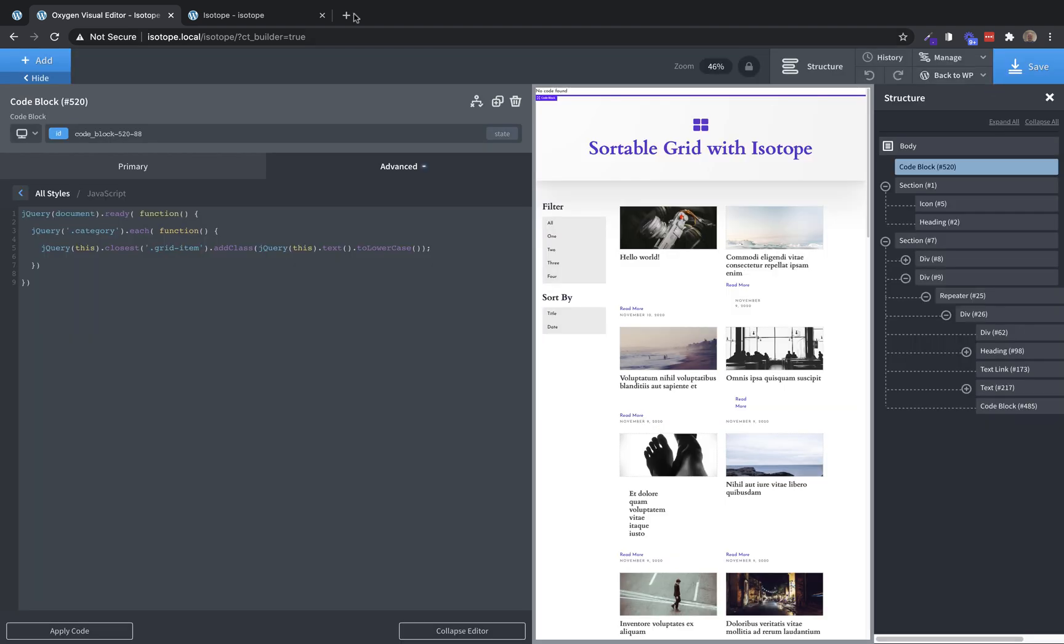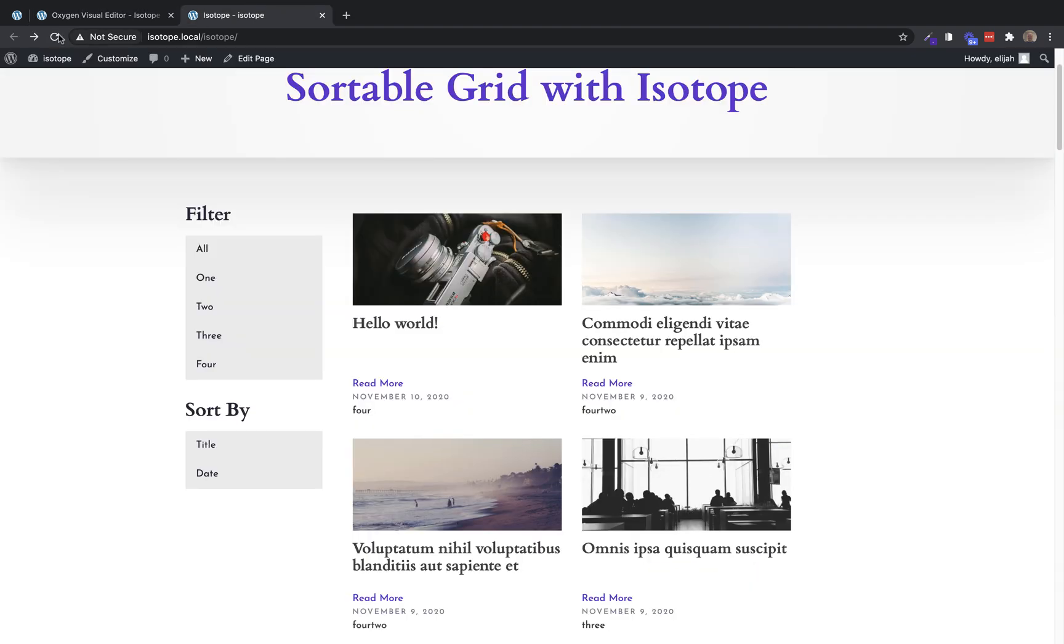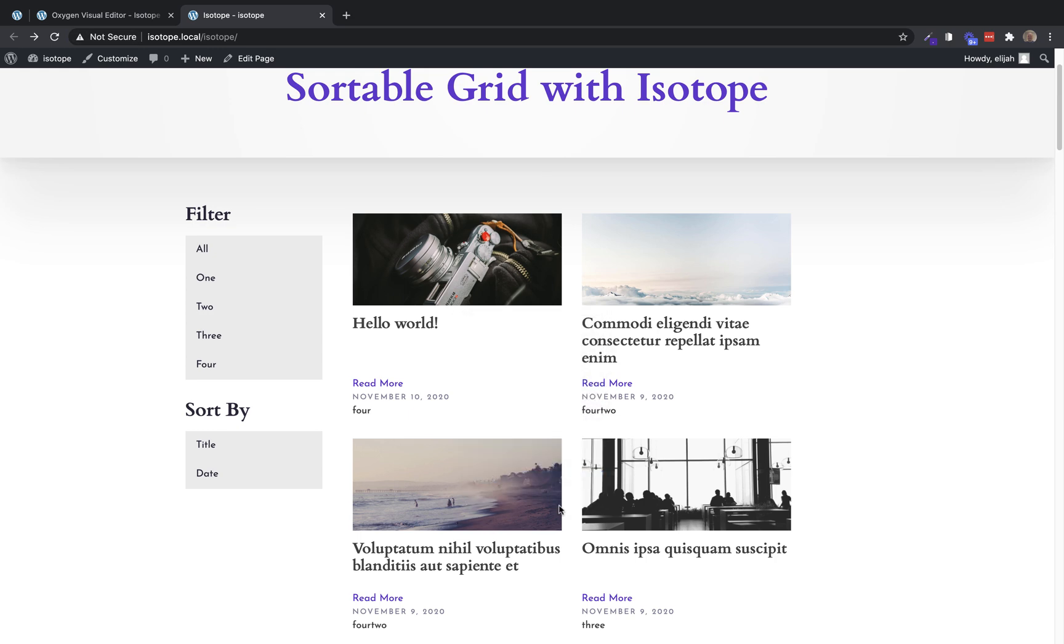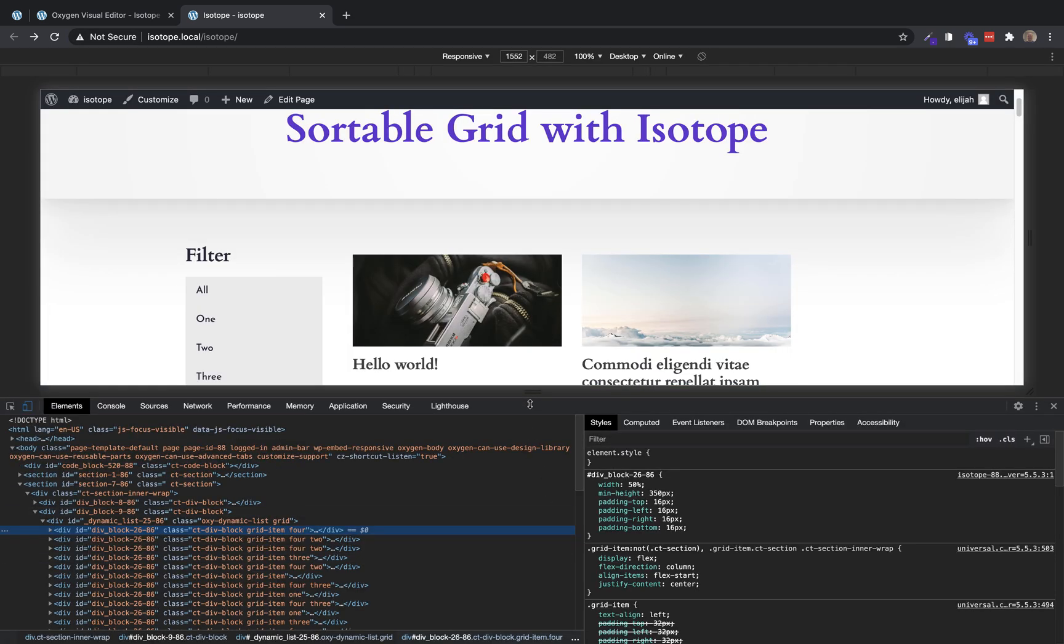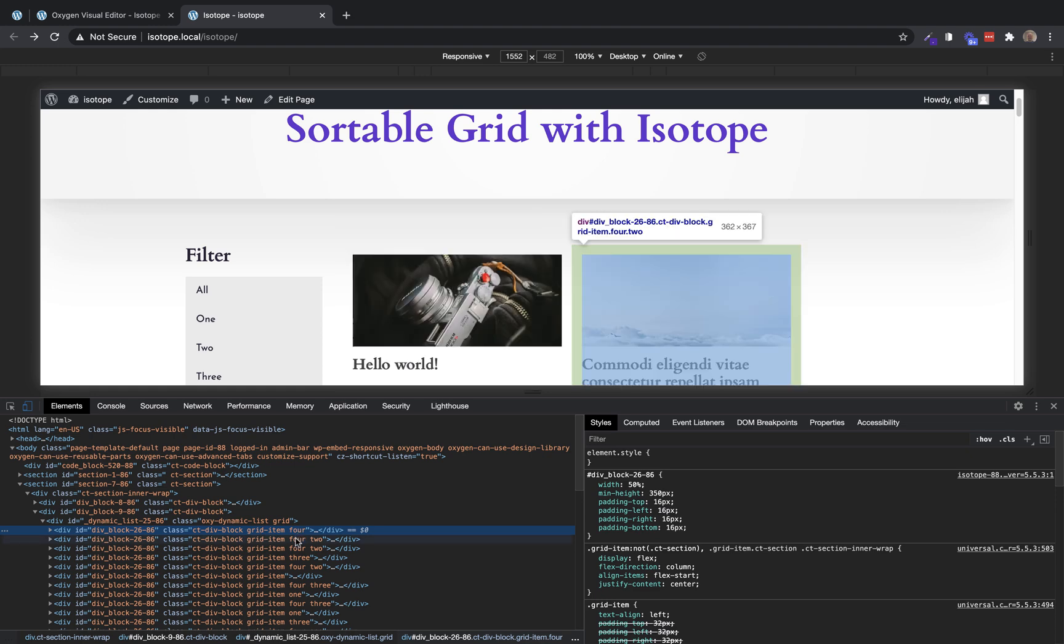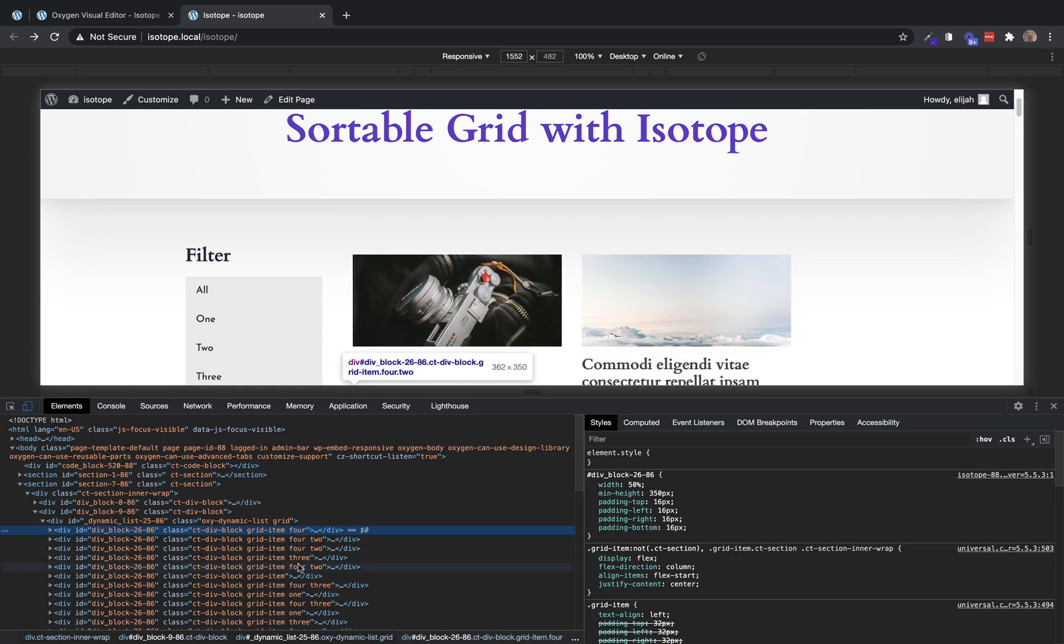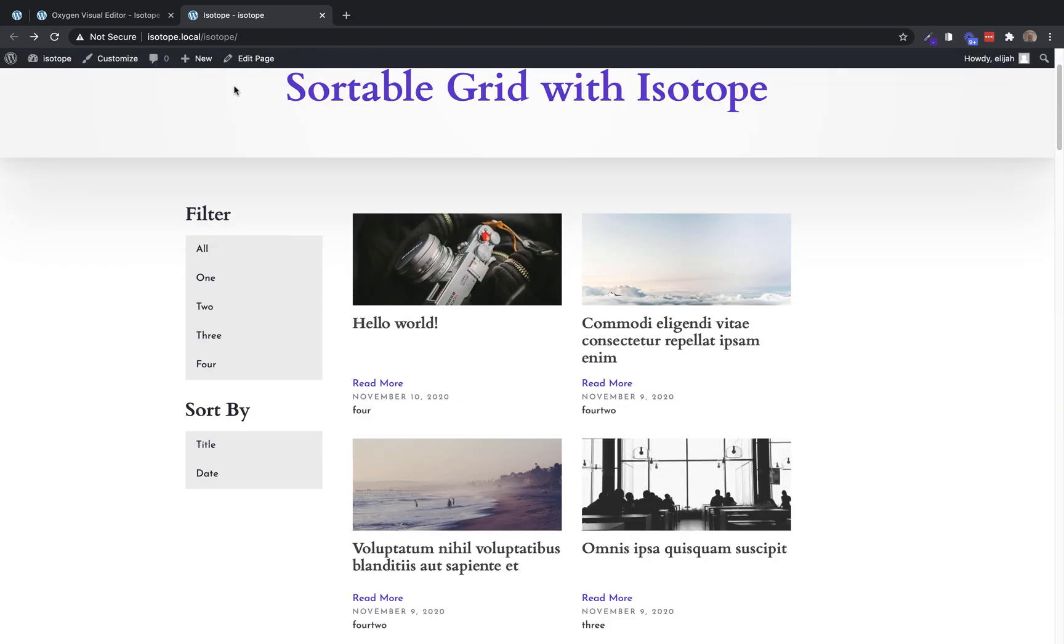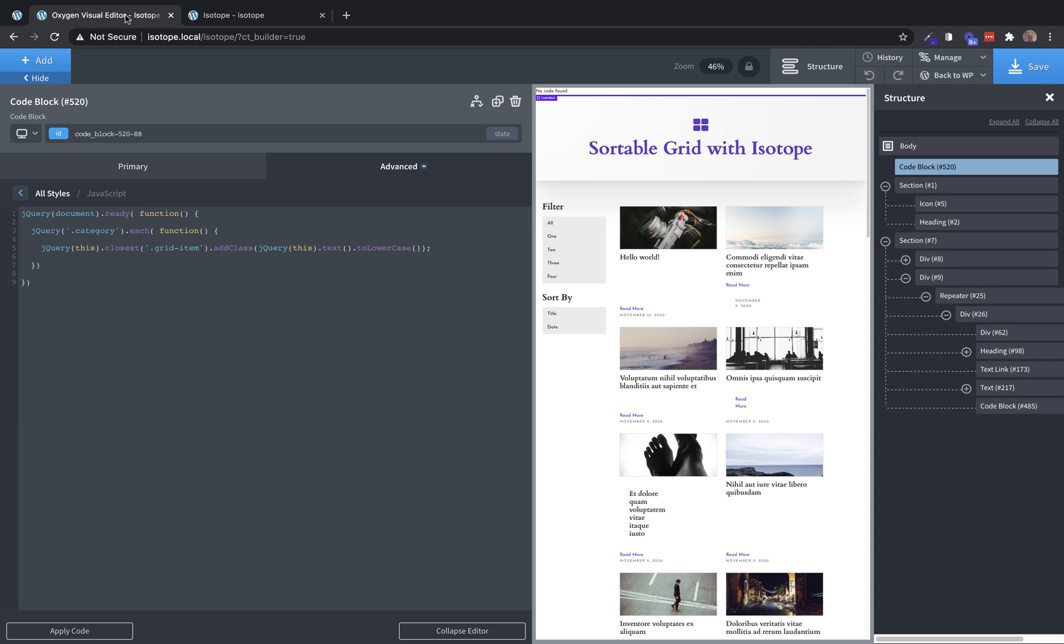So let's save that. And we'll jump up on the front end. And if we right click and inspect our divs here, let's just take a look. So now you can see we have not only the ct-div-block and grid item classes, but we also have classes equal to the categories that these posts have. So that's a little bit tricky, but it's really not terribly complicated. And that gives us the tools we need to use isotope with the repeater.